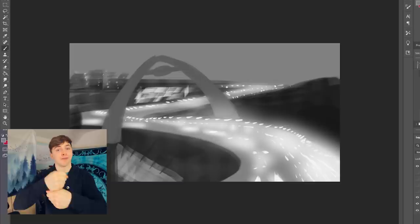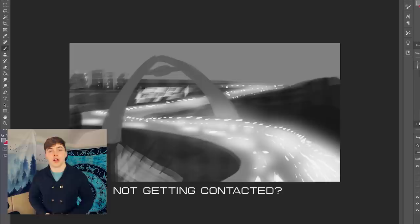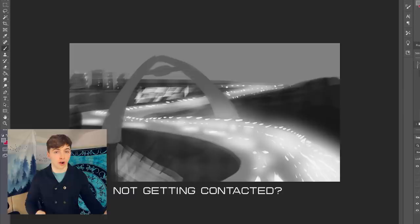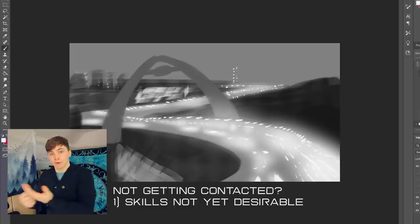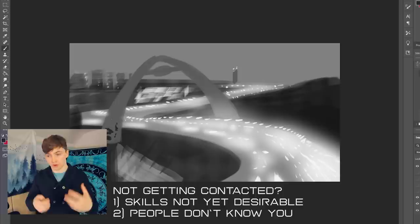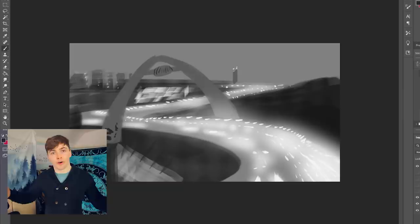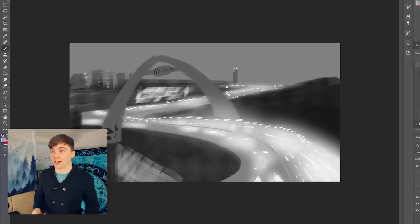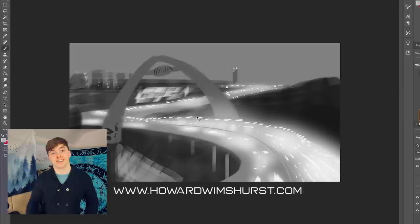So what if no one is contacting you for a commission? That's probably one of two things. Number one, your skills are not yet desirable. People might like your artwork, but they might not yet want to pay money for you to do it for them. And number two is that maybe you are desirable, but people just don't know about you. So you have to build awareness that you are out here doing commissions. I think probably everyone online who knows me is aware that I'm a freelance animator. I say it everywhere. And when they need an animation made, they think of me.